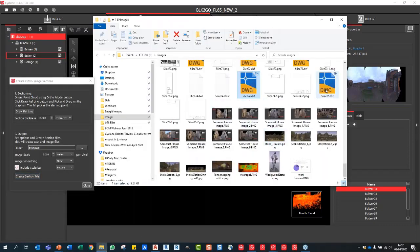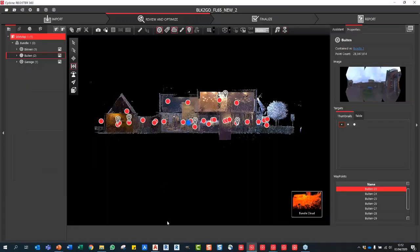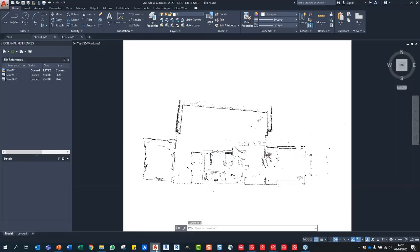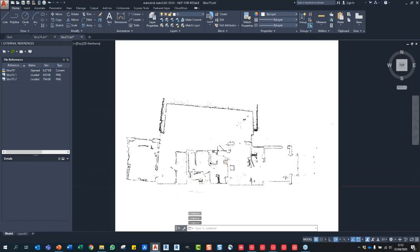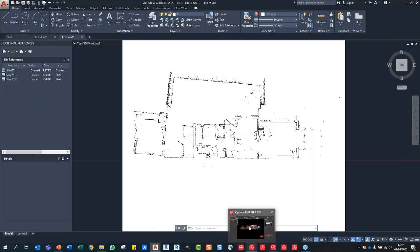Going to my folder, I've now got the new DXF file. Opening that in CAD — there you go — that is the ortho image created automatically. You can imagine: if a customer says they want a slice at a certain point, you don't have to send them the full point cloud or export anything heavy. Just quickly send them that ortho image directly out of Reg360, and you can even start digitizing over it directly. That is a fantastic new feature.